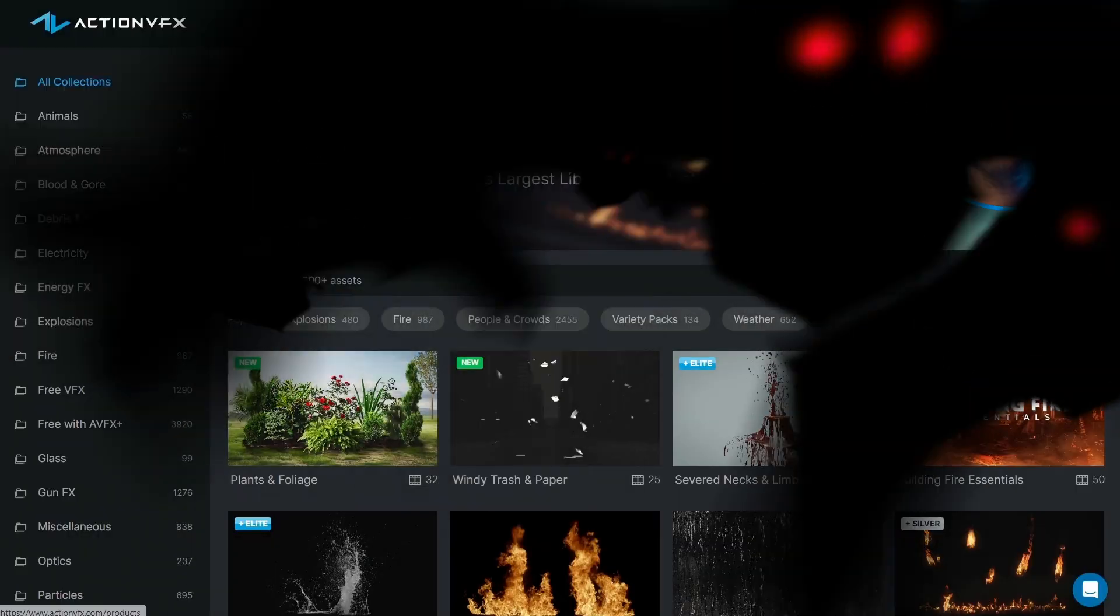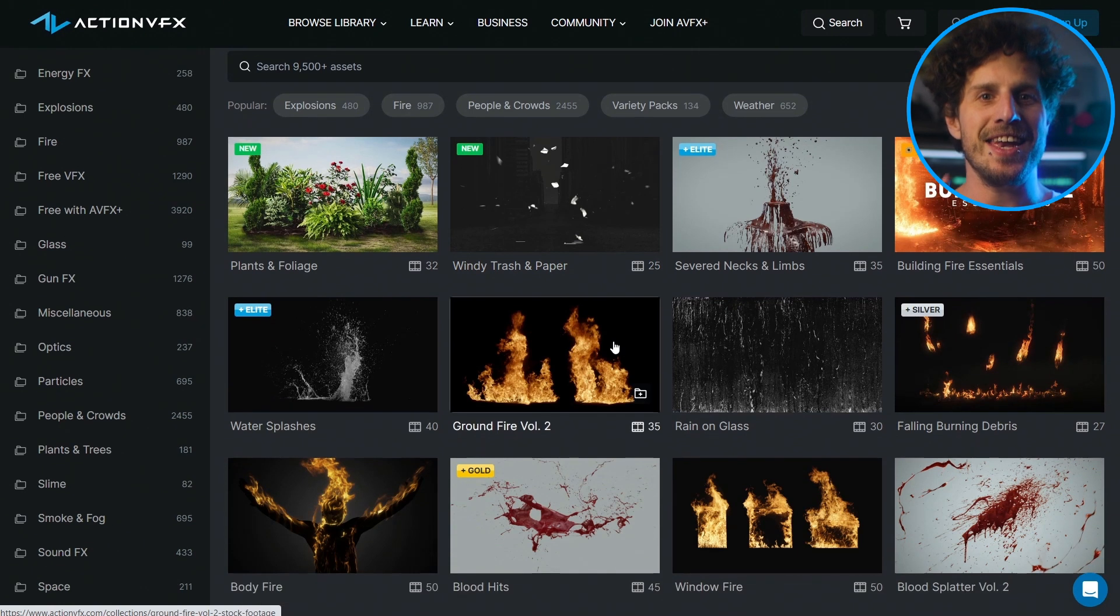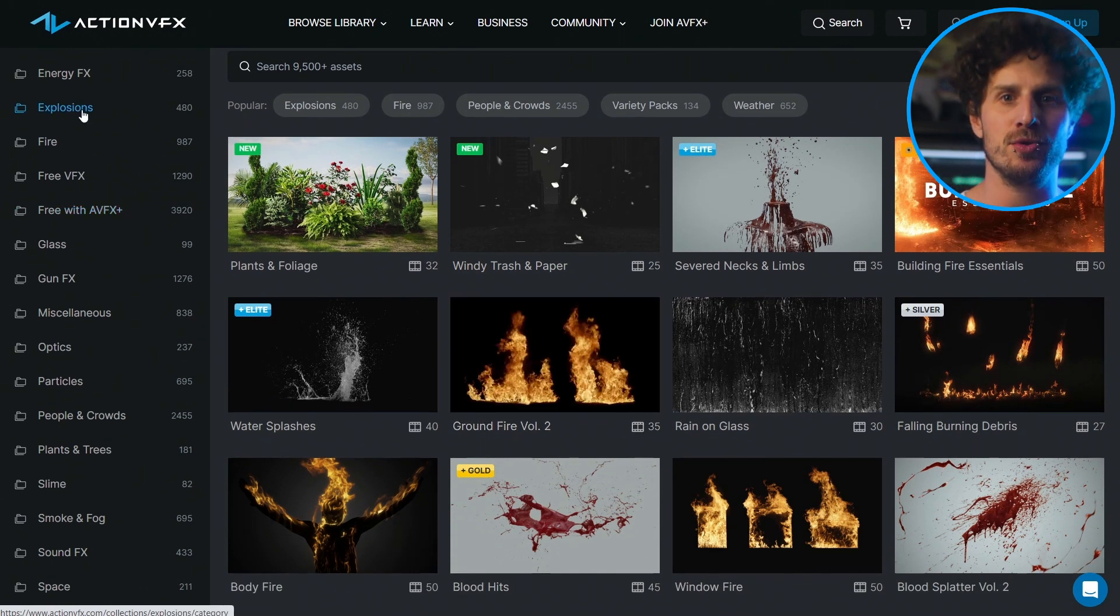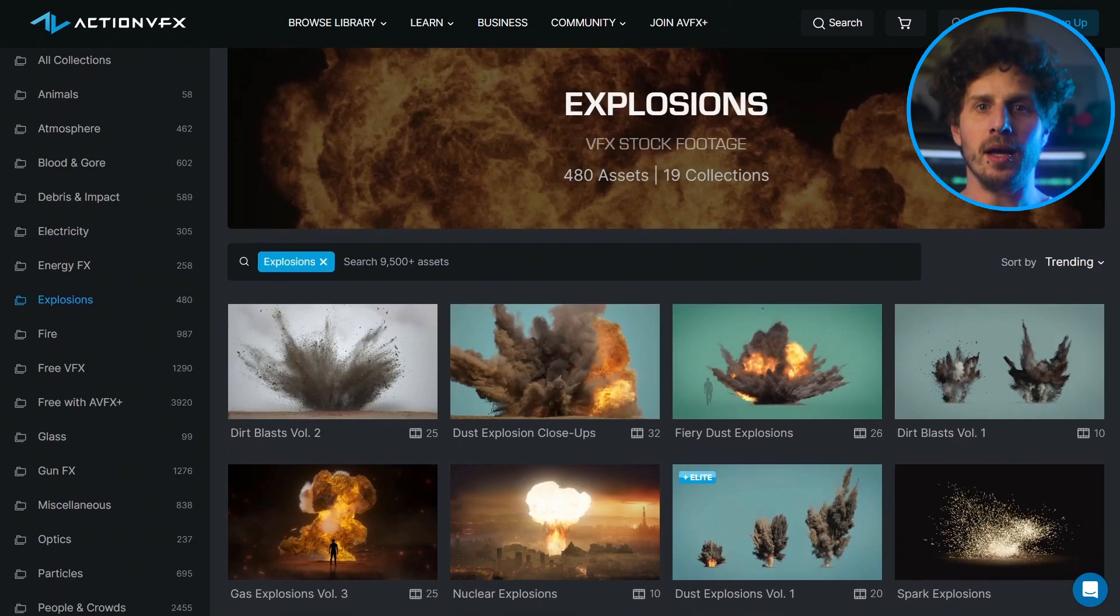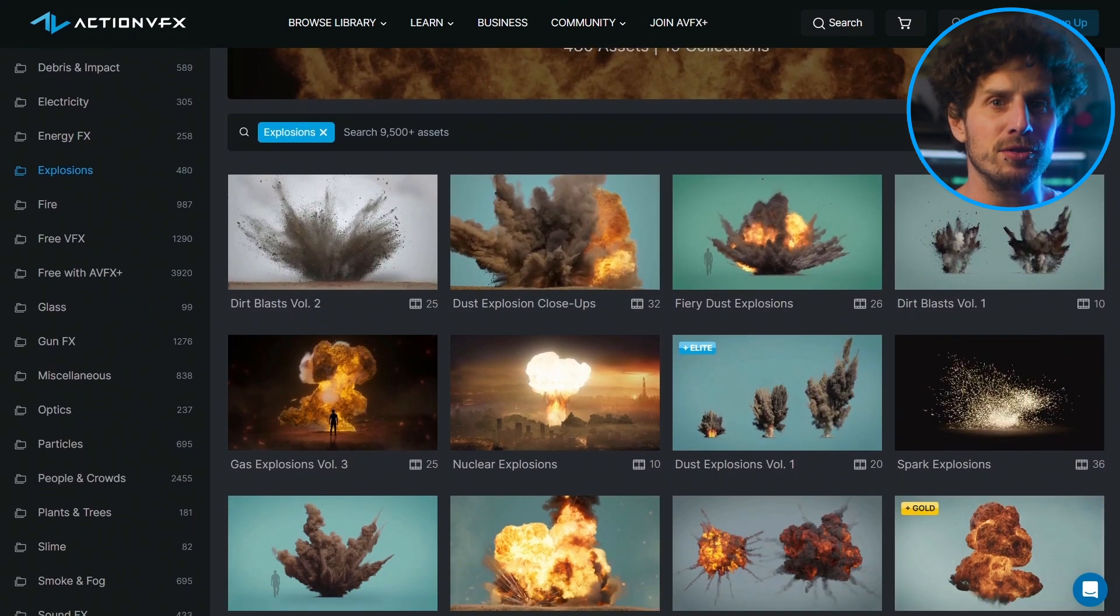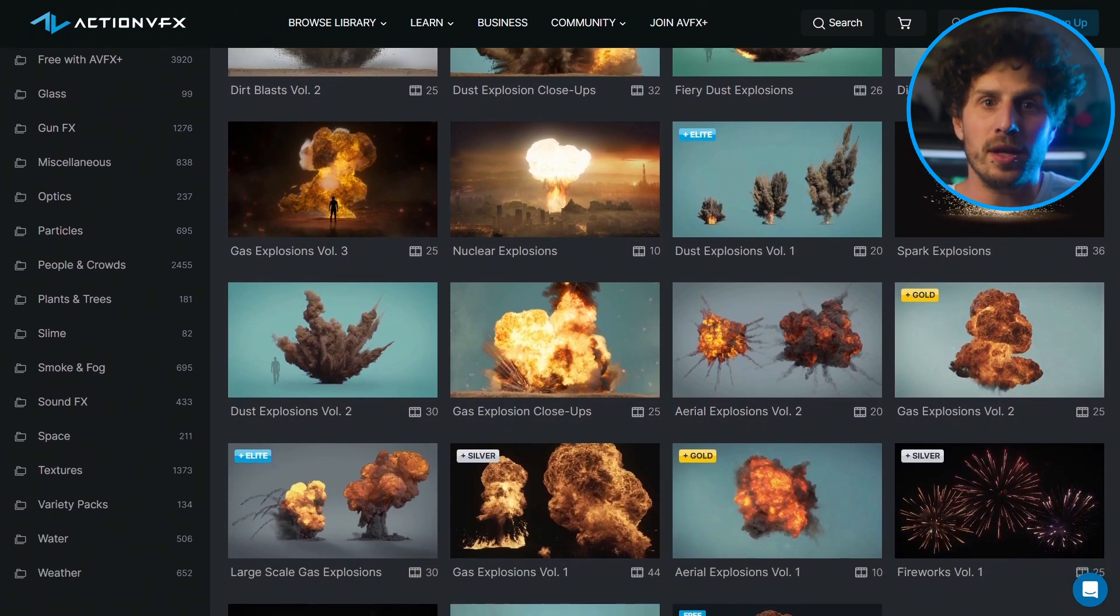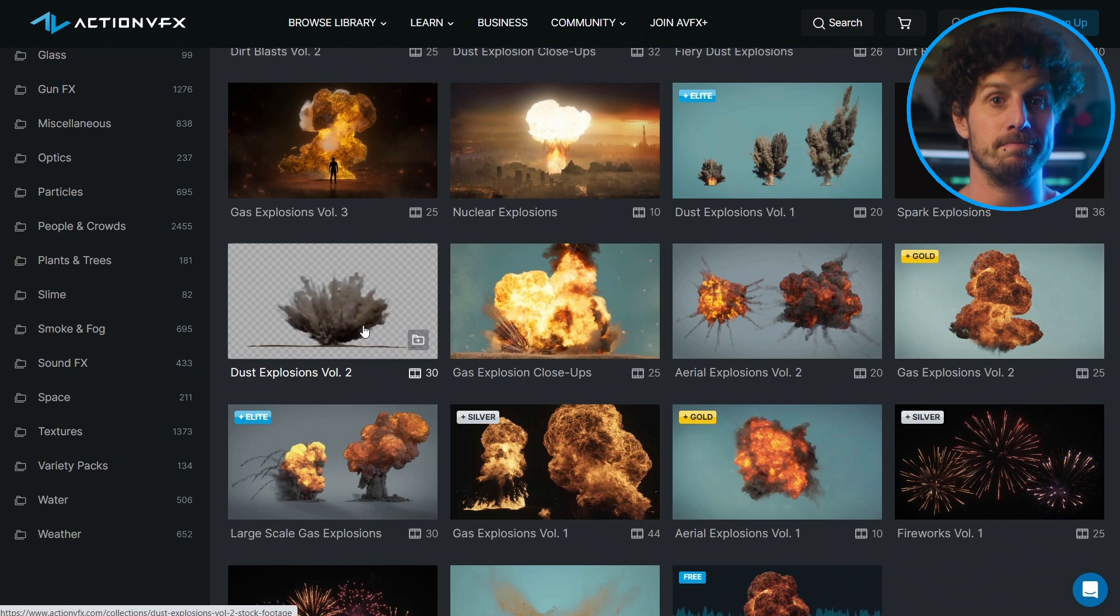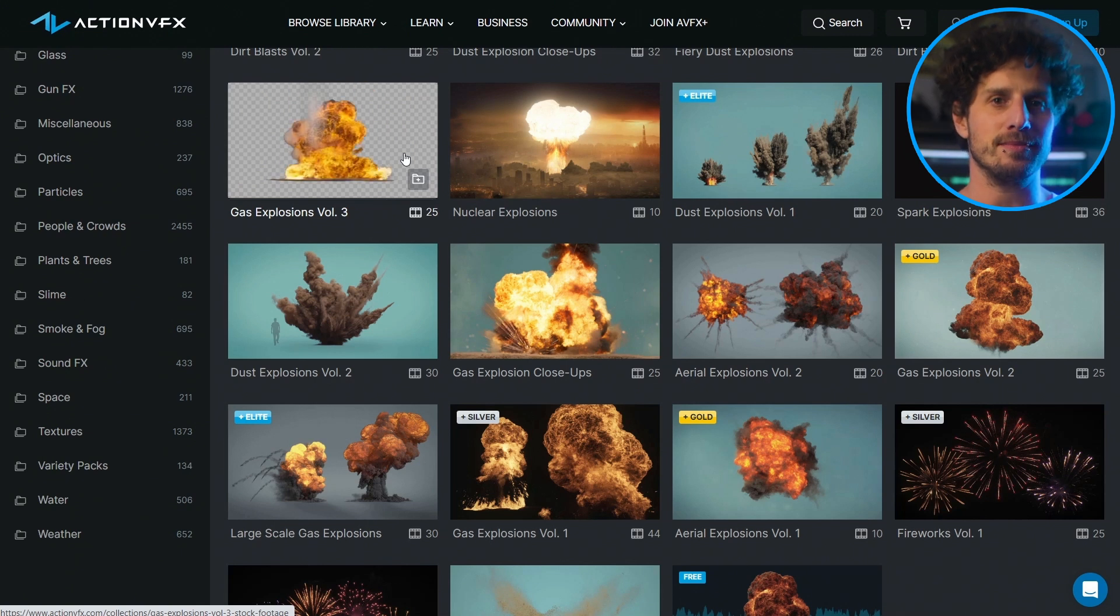So in today's video, the elements will be from ActionVFX. And now comes the best part. First, one of you will win a full year subscription to their most intense plan. Meaning instant access to over 4,000 premium VFX assets. So worth more than 19,000 bucks. So just watch till the end to find out how you can be the lucky one.